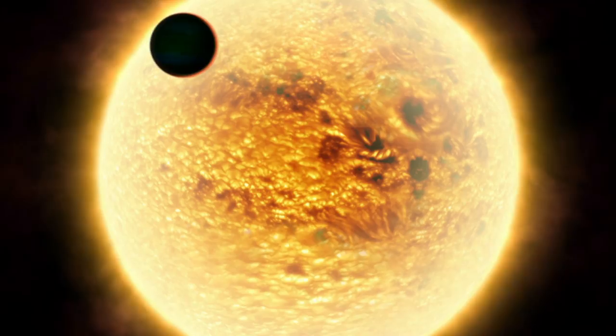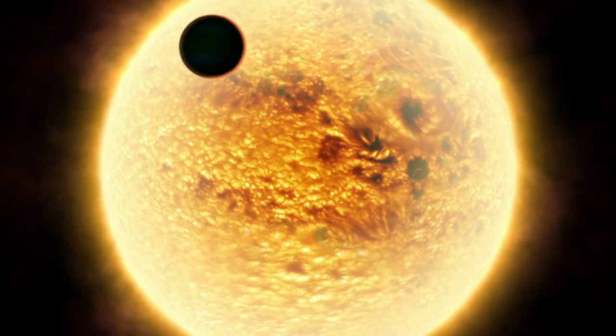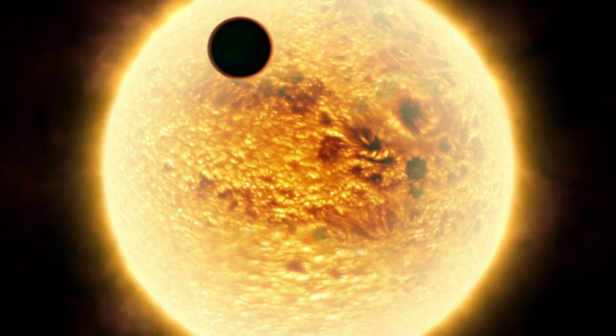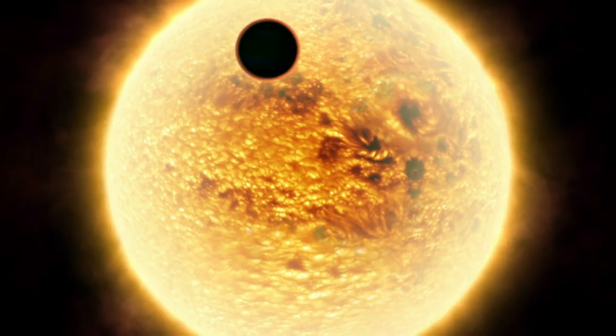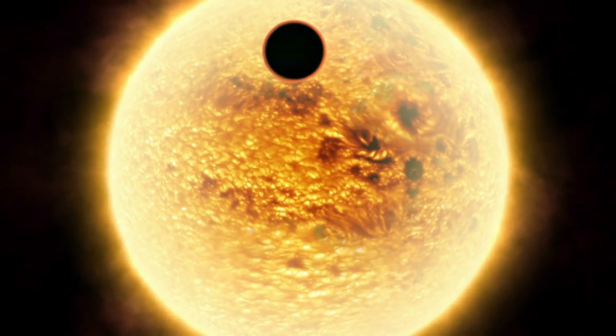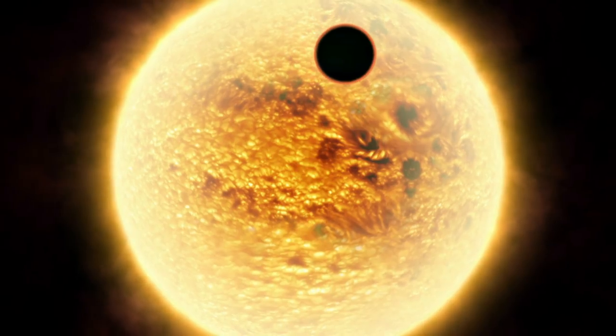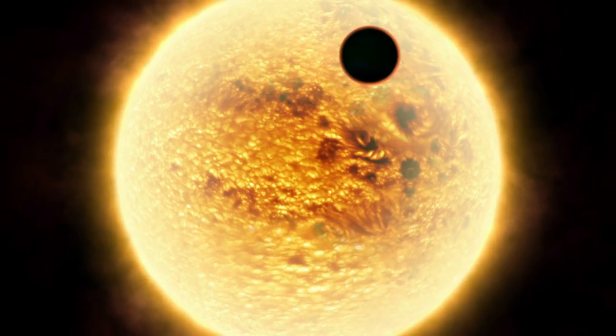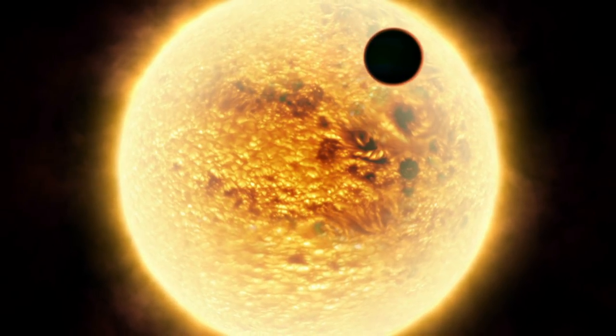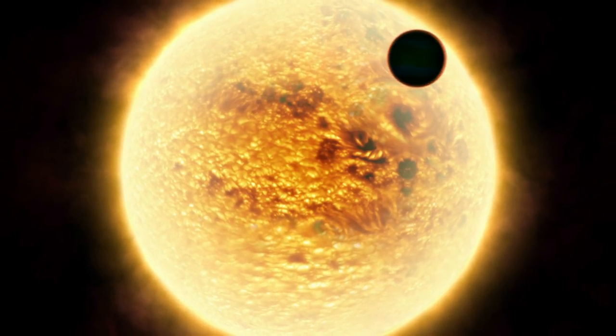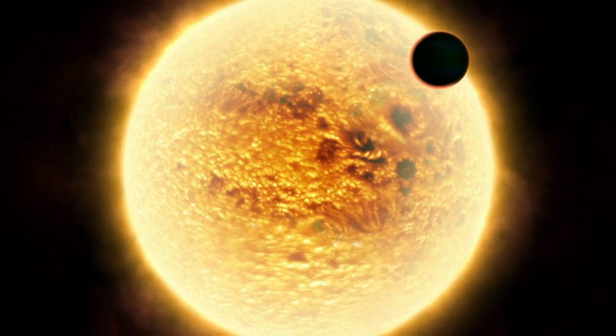The only way to study exoplanet atmospheres is by monitoring the host star's light as the exoplanet moves between Earth and the parent star, known as a transit.